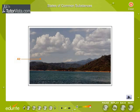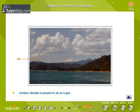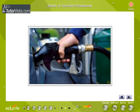States of common substances. Here are the states of certain substances at room temperature. Carbon dioxide in air is in the gaseous state at room temperature, hence it is referred to as carbon dioxide gas. Petrol exists as a liquid at room temperature. However, it is a very volatile liquid. The gaseous state of petrol is referred to as petrol vapor and not petrol gas.